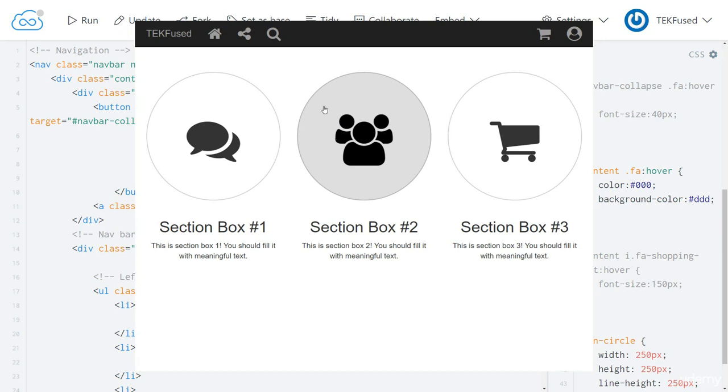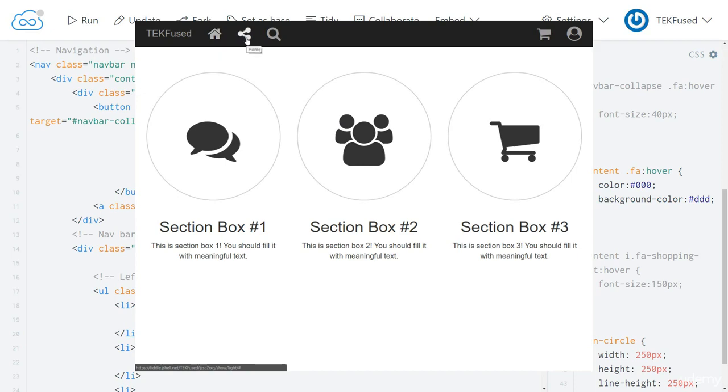Now let's make sure these header icons retain the original transition effect. Beautiful. Very good.